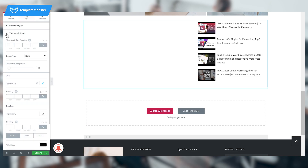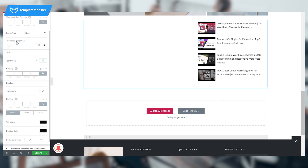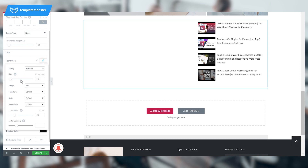Now you need to make a couple of changes in thumbnail styles. Leave the border type as none but set the thumbnail image gap to 10. Go to title typography and make the following changes: set the size to 15, the font weight to 500, and the line height to 25.